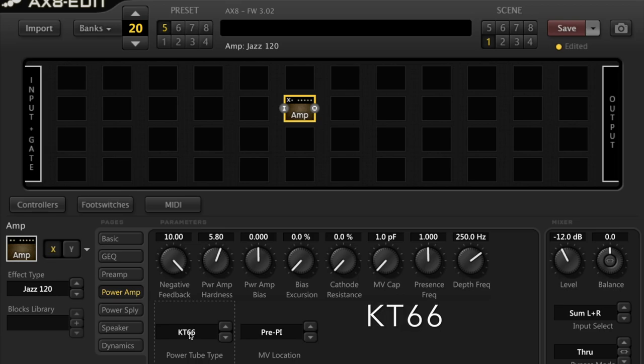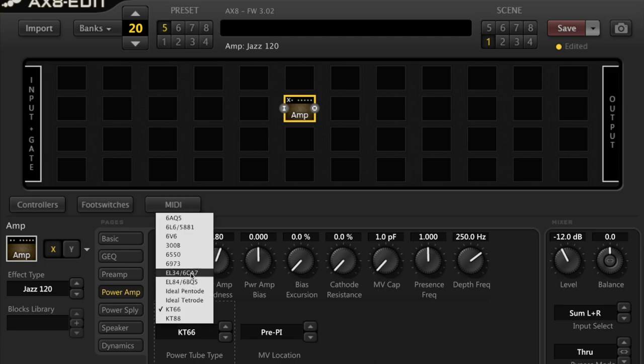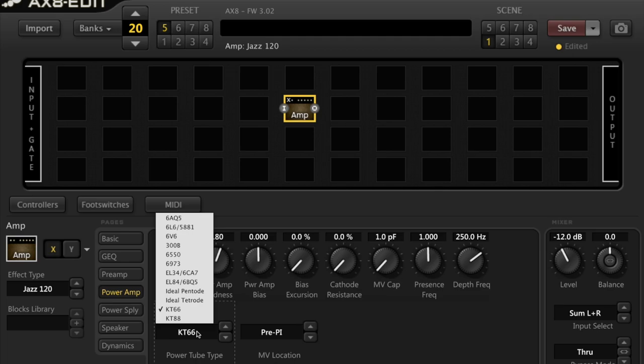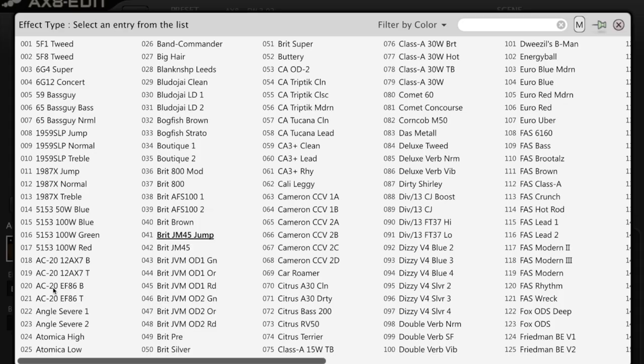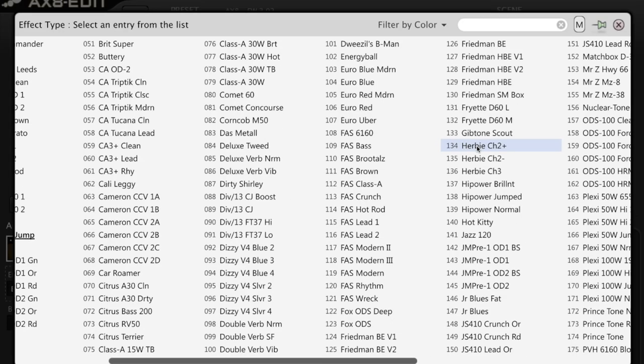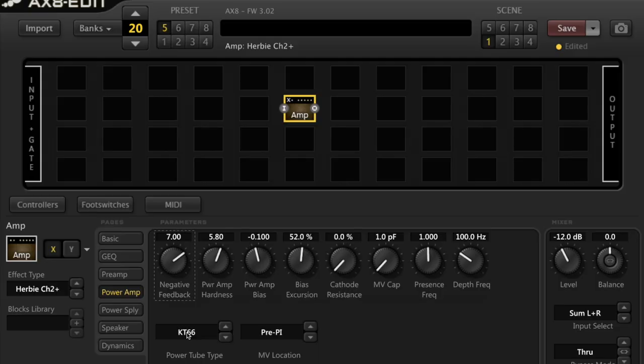The KT-66. Think Dr. Z's Route 66, early 60s Marshall JTM-45s. This tube is the European substitute for the 6L6. It's often said that it's a bit bolder, firmer, fatter, and is able to put out a bit more volume. Inside the AX8, you can look for the Herbie amps. You can see they use the KT-66.